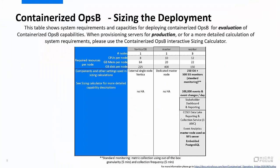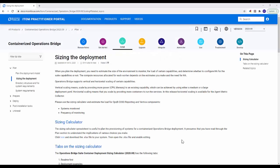For evaluating the capabilities of containerized OpsB, provision a platform consisting of: one Vertica database server with 8 CPUs, 64GB RAM, and a 225GB disk; one master server with 10 CPUs, 20GB RAM, and a 400GB disk; and three worker servers, each with 12 CPUs, 22GB RAM, and a 150GB disk. When provisioning servers for production, use the containerized OpsB interactive sizing calculator. Please go to the URL shown for more information. This is the containerized operations bridge sizing deployment page, from which you can download the interactive sizing calculator.